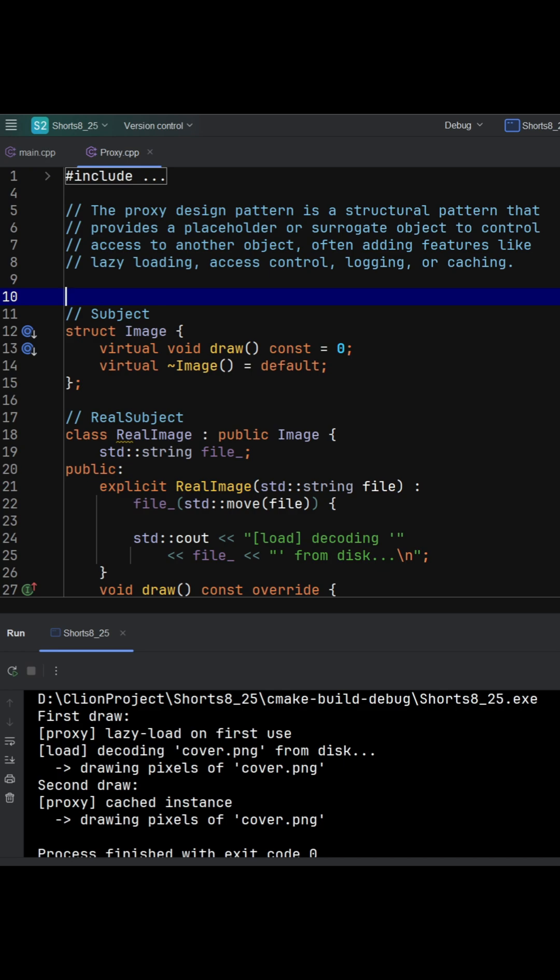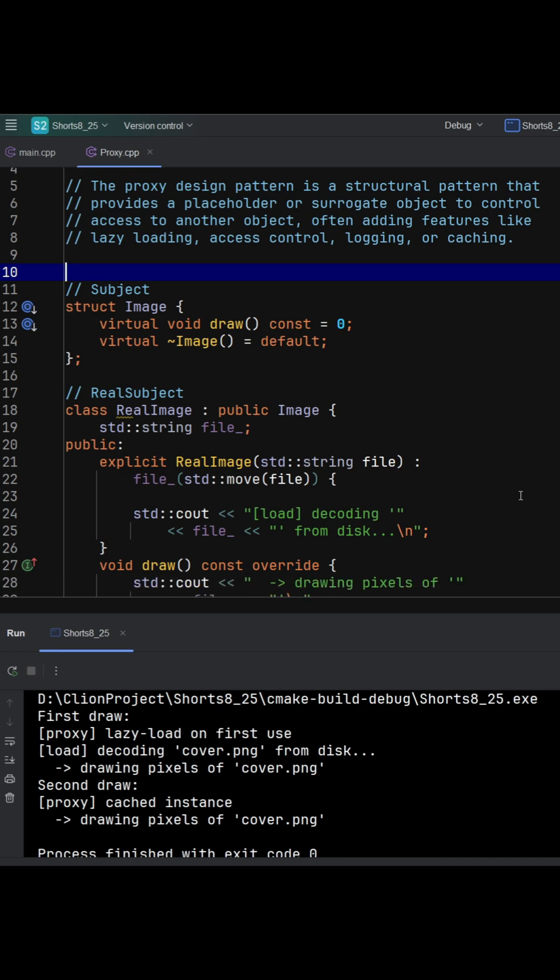Real image is the heavy real subject. It decodes the file in its constructor, which is expensive.